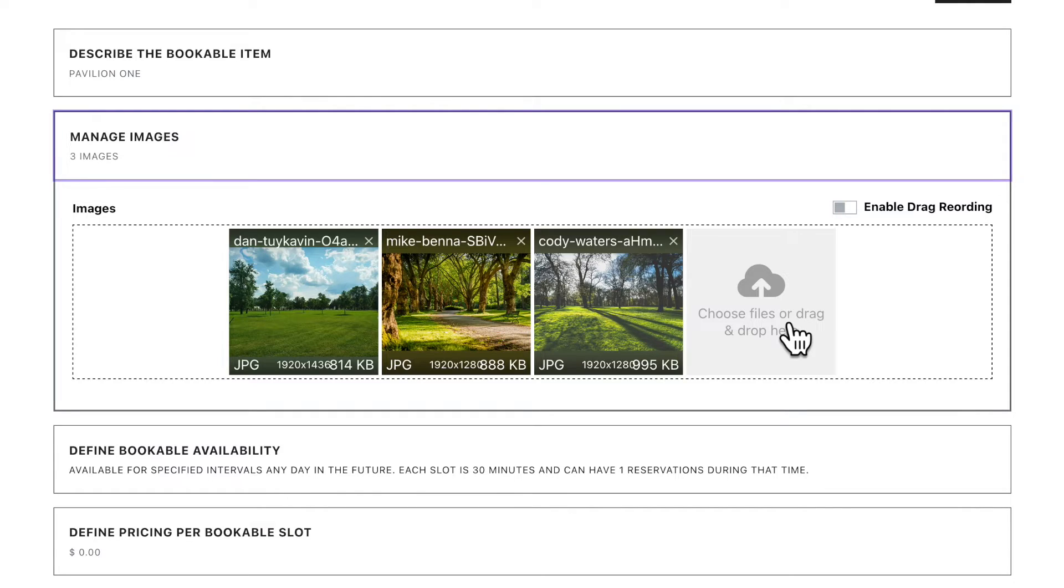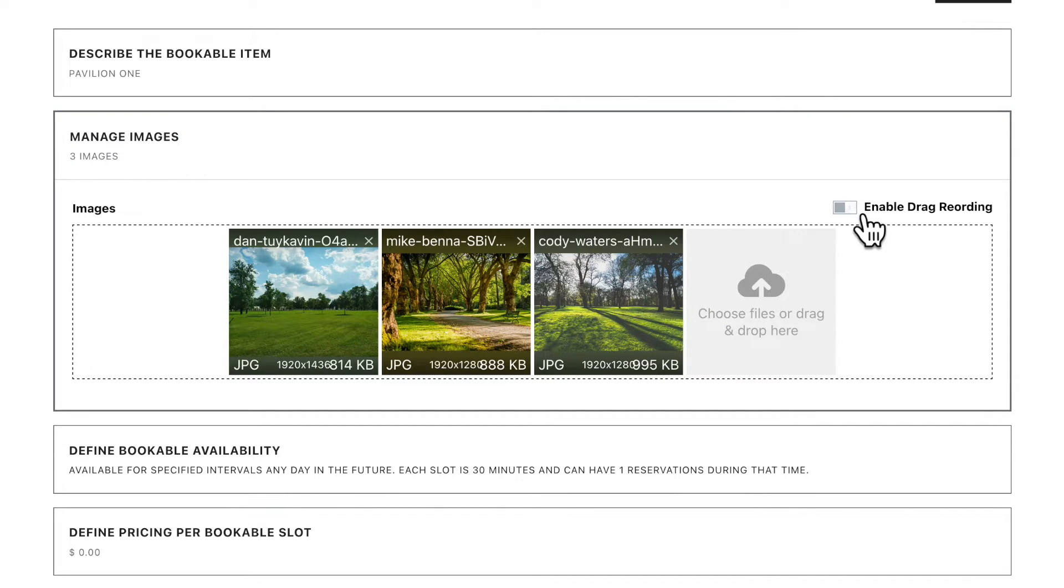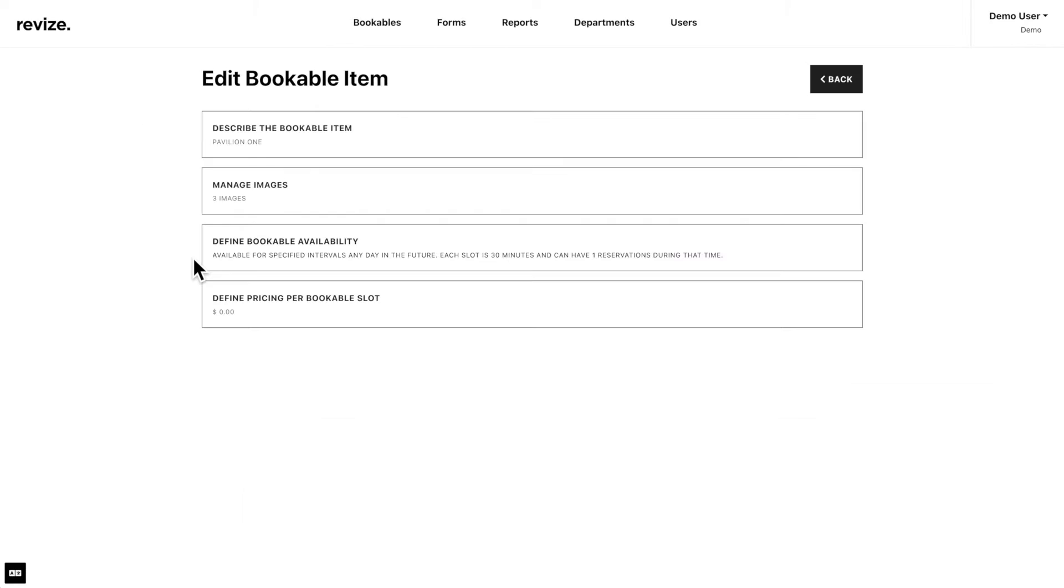To delete an image, just click on the X icon. You can also reorder them by turning on Enable Drag Reordering and just dragging them side to side as needed.